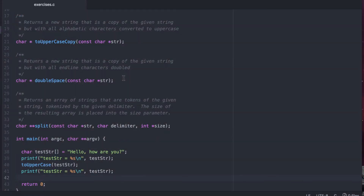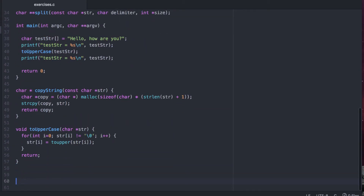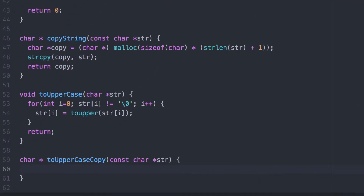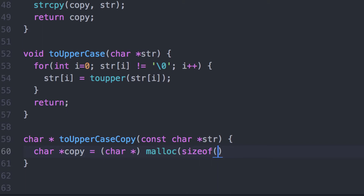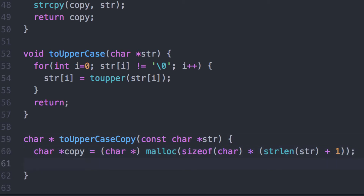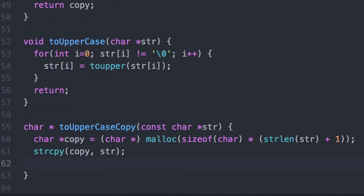Now let's write ToUpperCaseCopy, which will return a new string that's a copy of the given string but with all the alphabetic characters converted to uppercase. In this case the passed string is const, so we will not be making changes to it. First we need to create a new string that will be a copy of the other string — plus one to include the null terminating character.